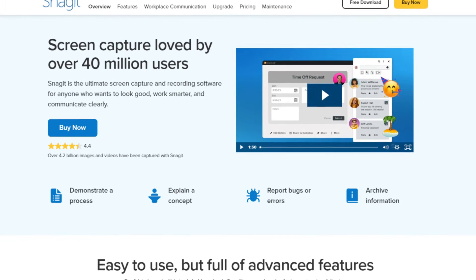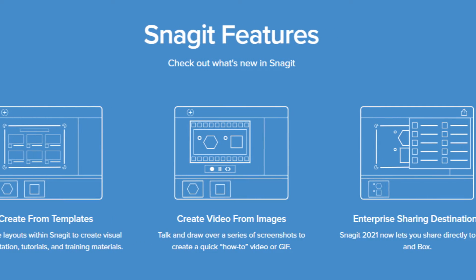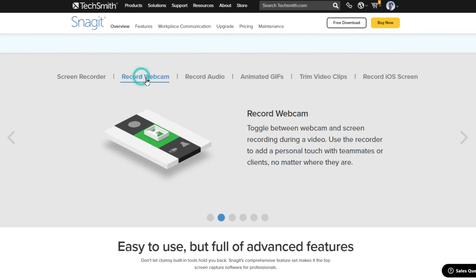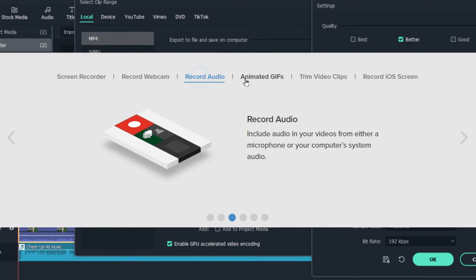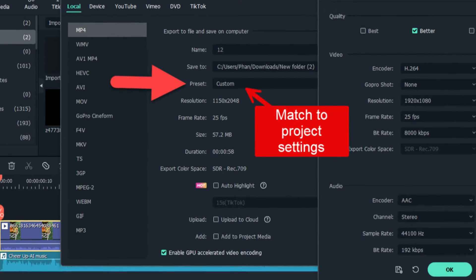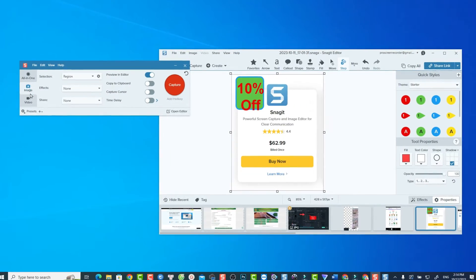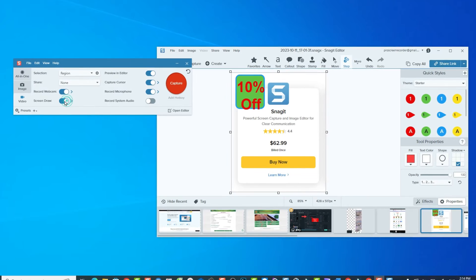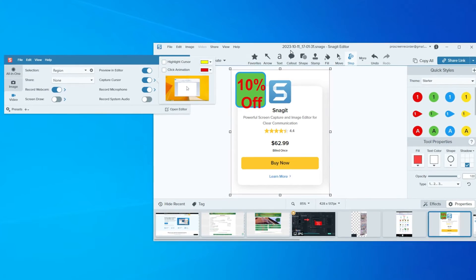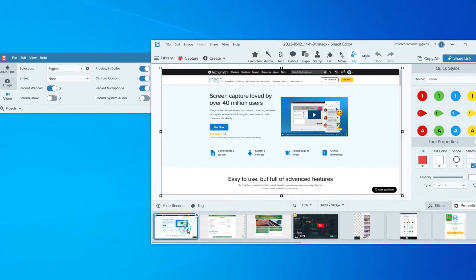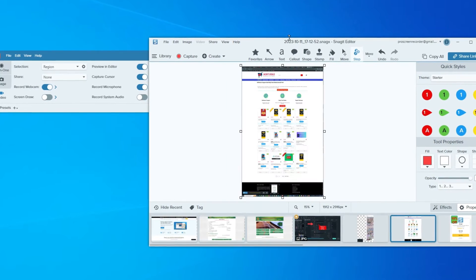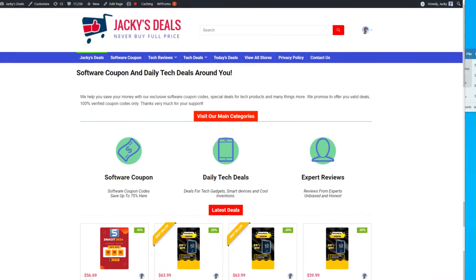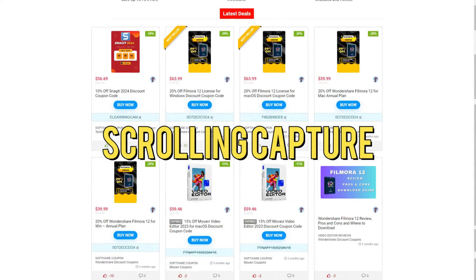Snagit is a popular and versatile screen capture and screen recording software developed by TechSmith Corporation. It is widely used for capturing images, videos, and other content from your computer screen. Snagit is known for its user-friendly interface and a rich set of features, making it an essential tool for professionals, educators, and anyone who needs to create visual content, tutorials, documentation, or presentations.